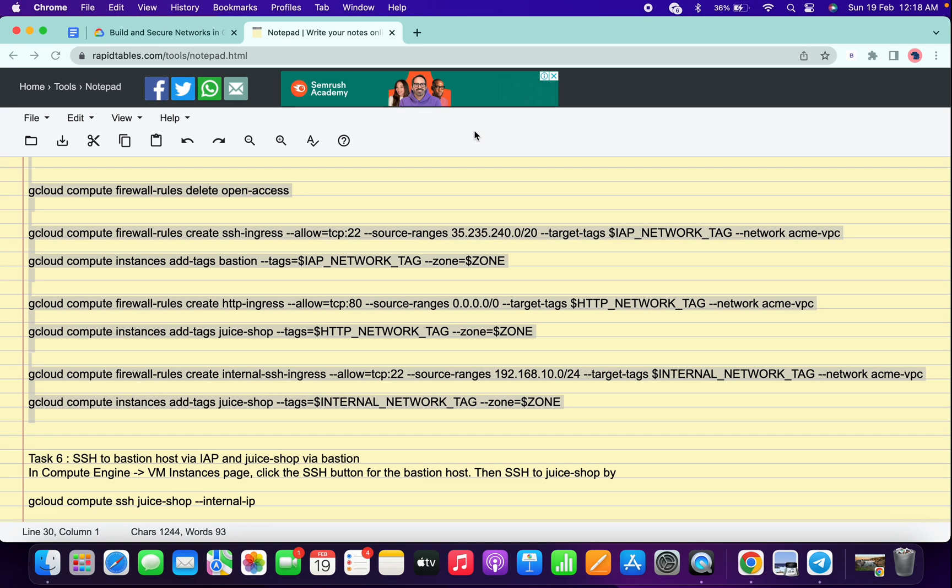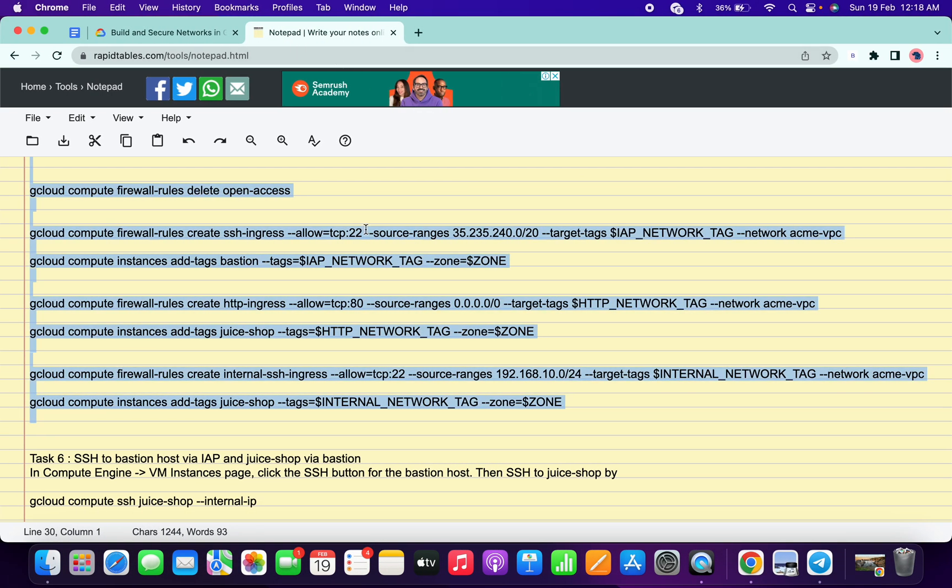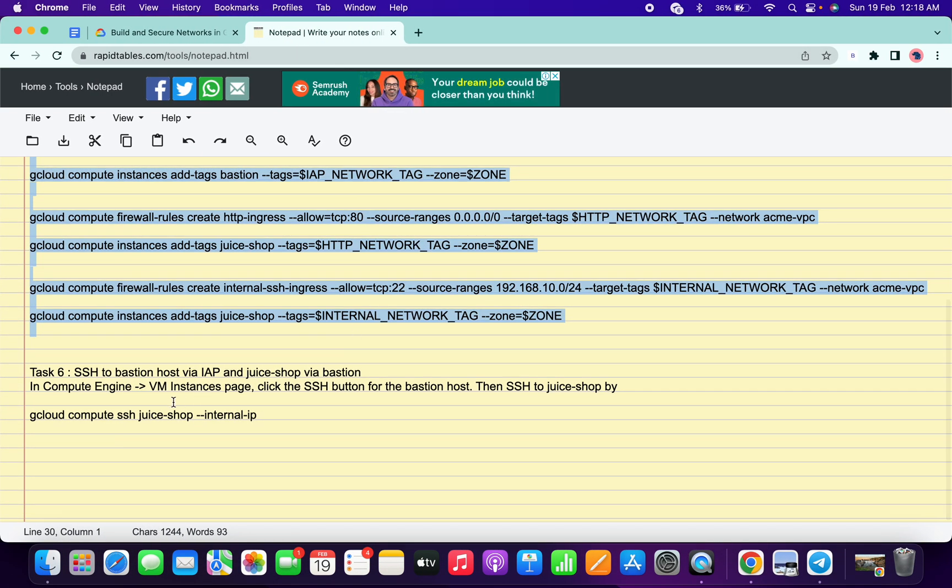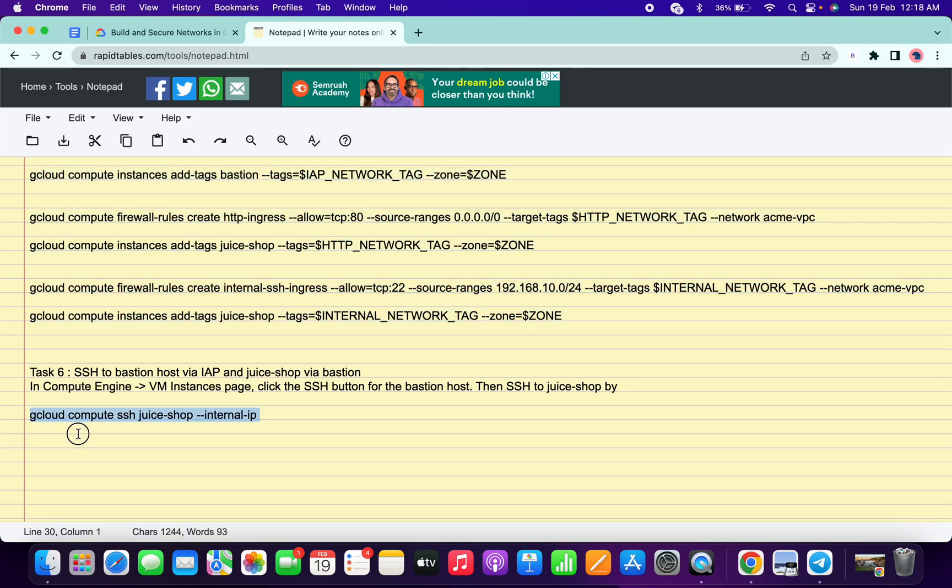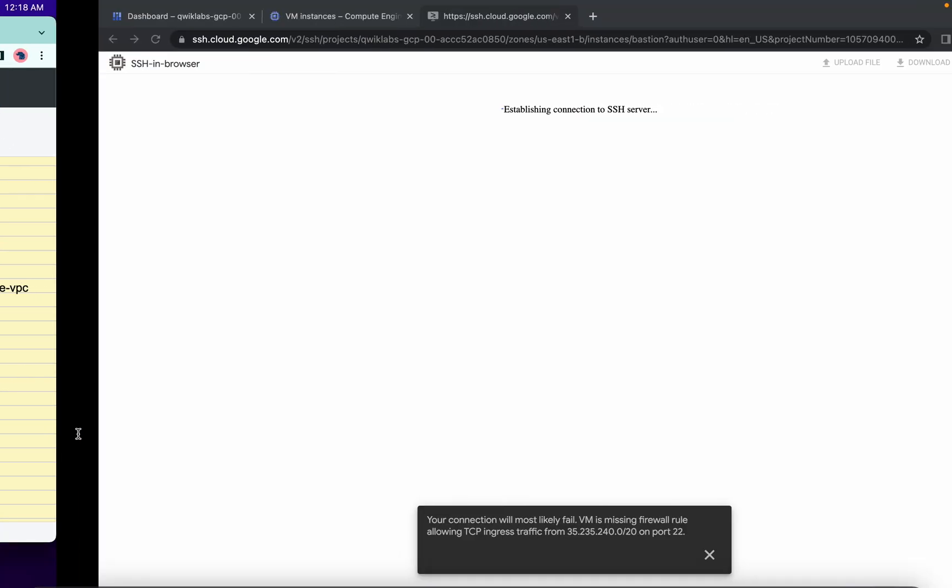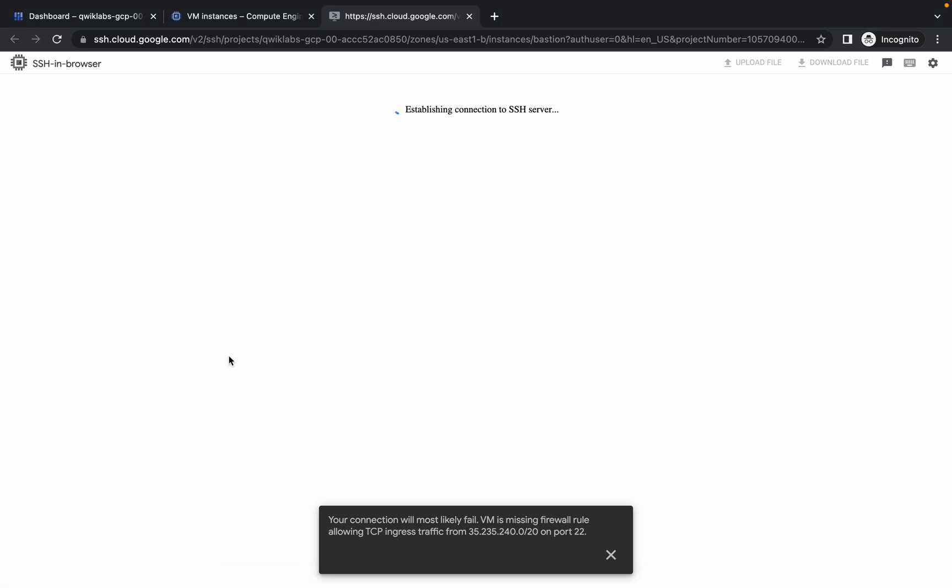Now just go to your notepad or document, copy the last command. It will take a couple of seconds to establish the connection, so just wait for that.